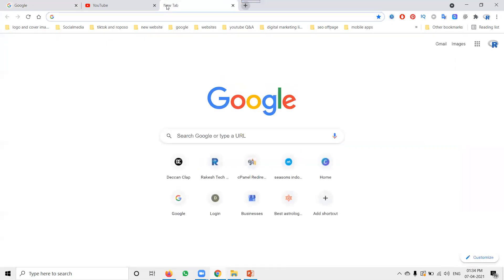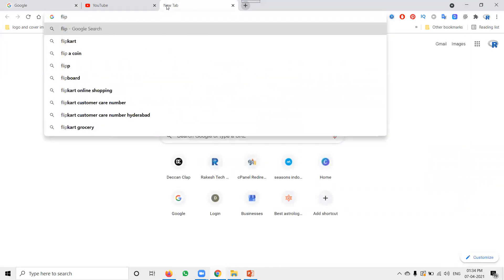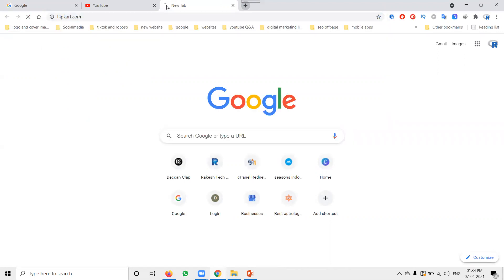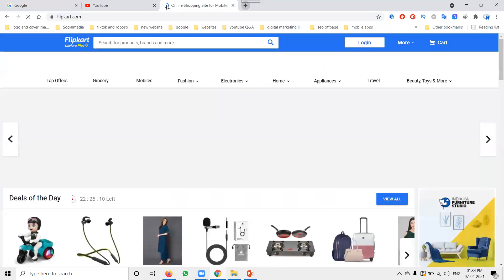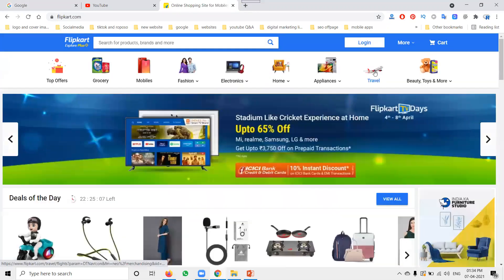Like Flipkart — they built a website to sell their products, and their login system is important.